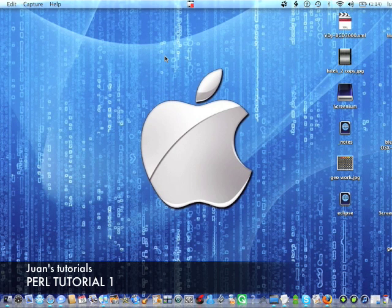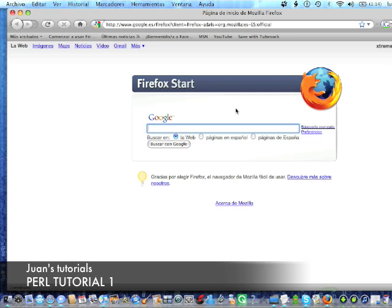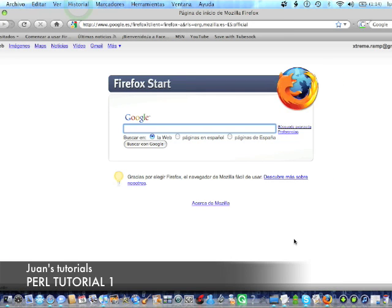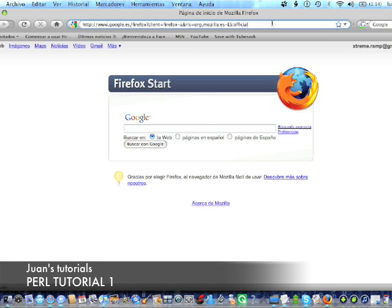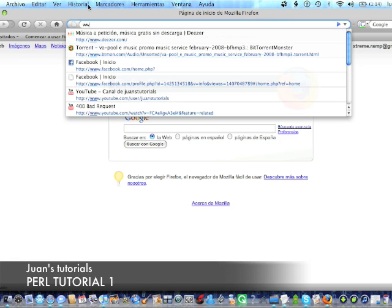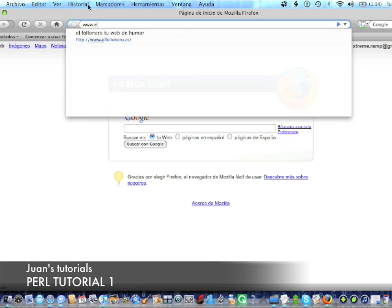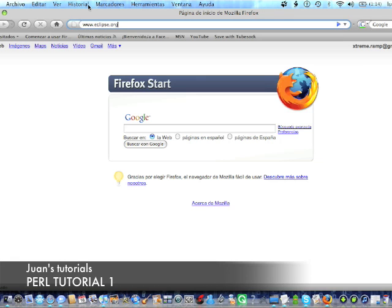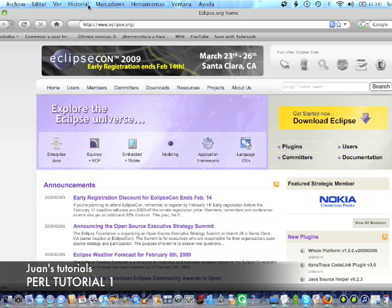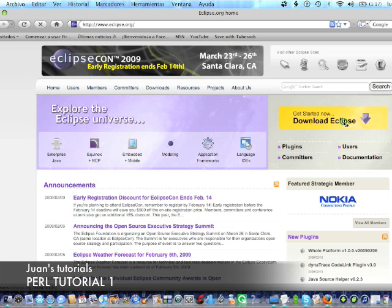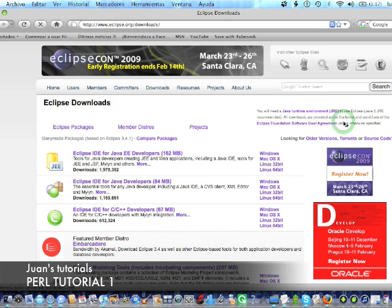You can use Windows or Linux. So, we're going to go to Firefox. Or really, you can use Firefox, Safari, Windows Explorer, or whatever you use. Now, what we're going to do is come here, just erase this, and put www.eclipse.org. Done. Now, just a little thing. I'll put all the links in the description, okay? So, get started now. Download Eclipse. You're going to click there.